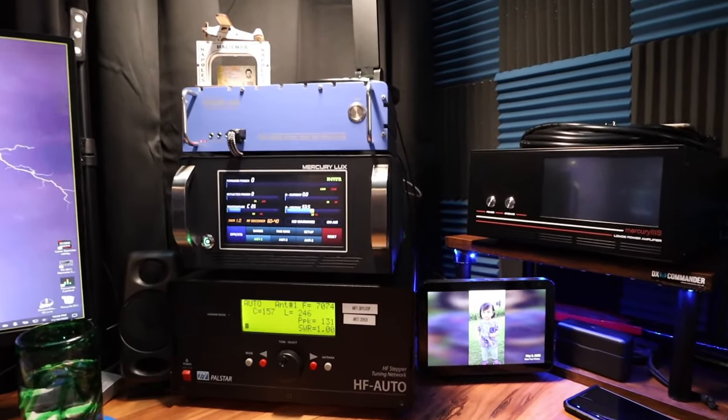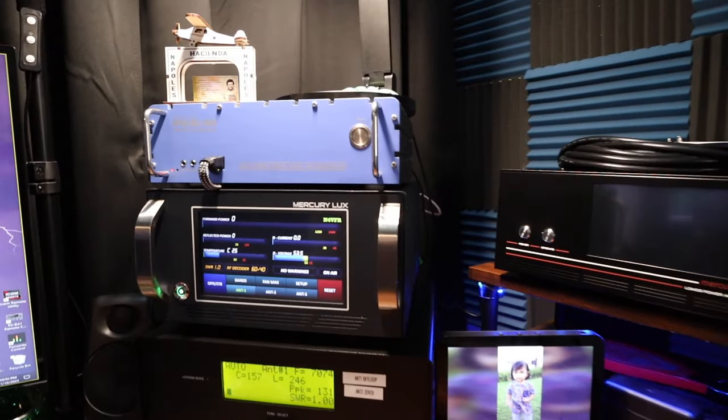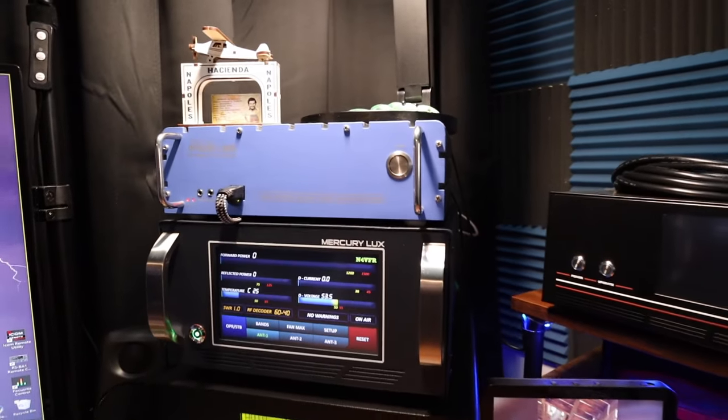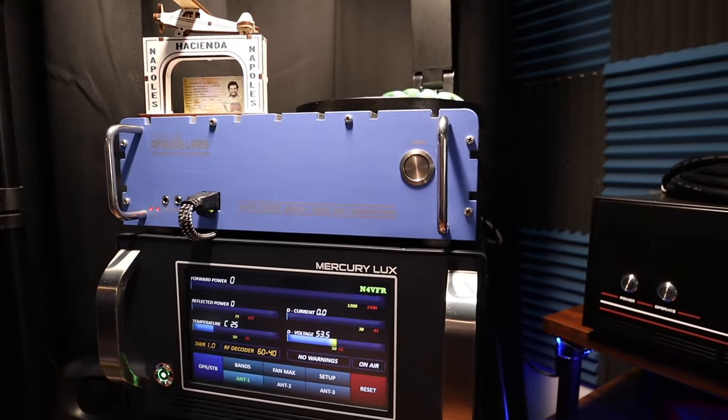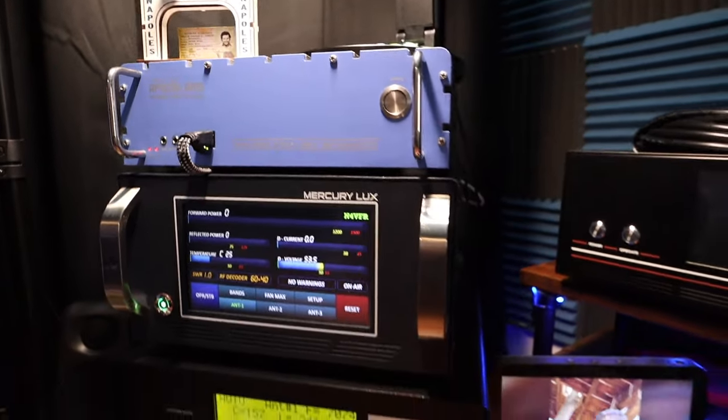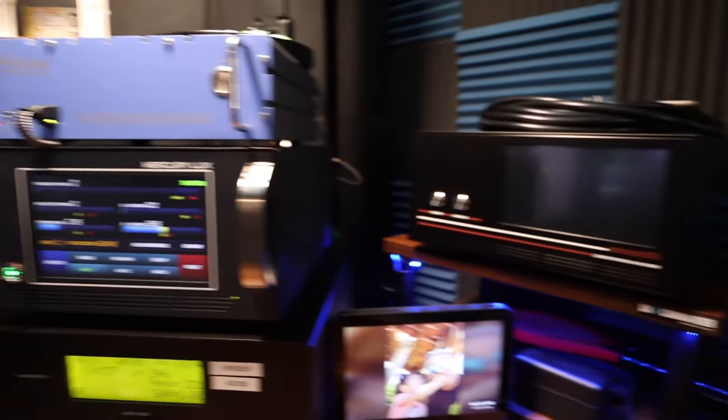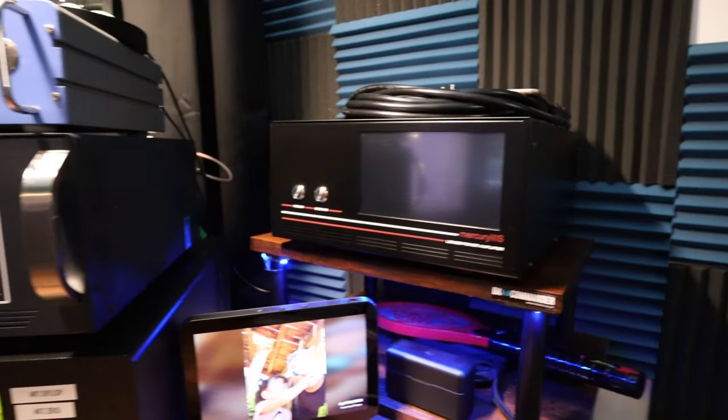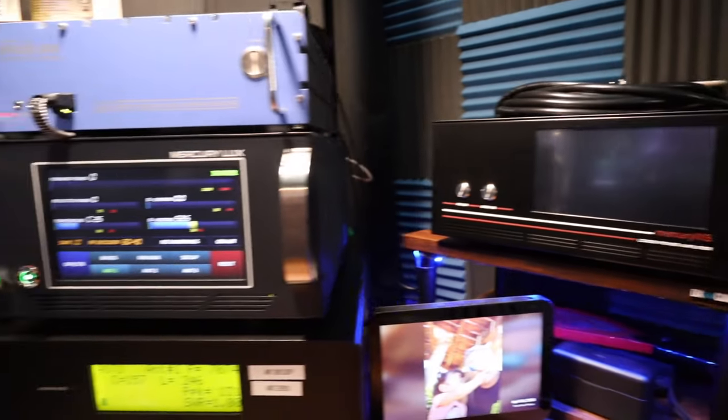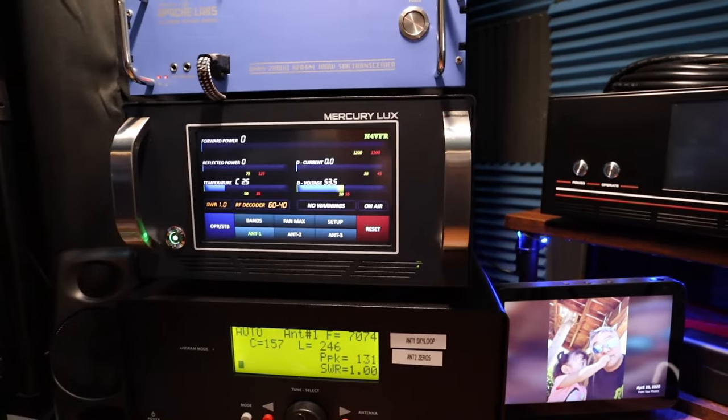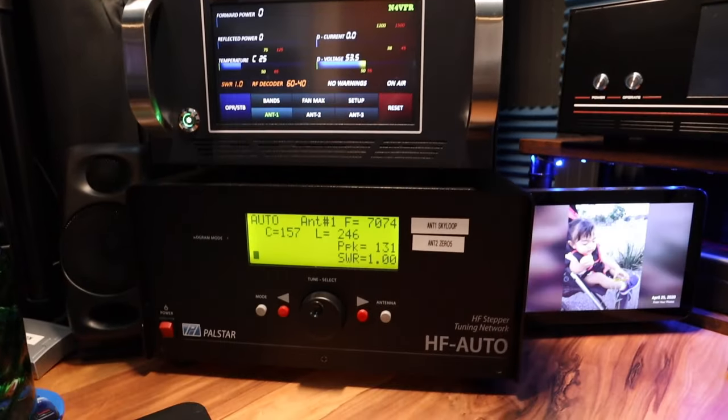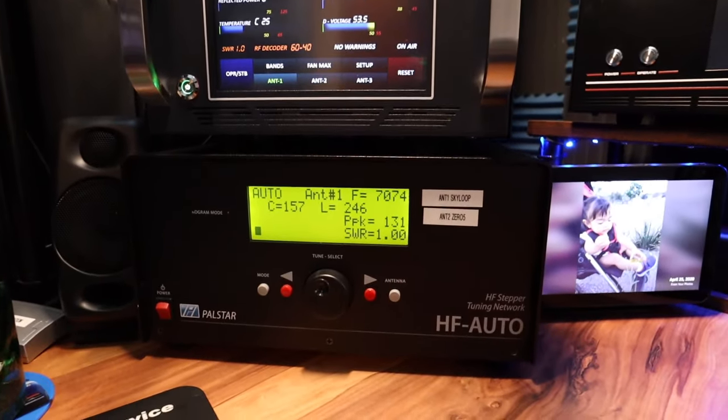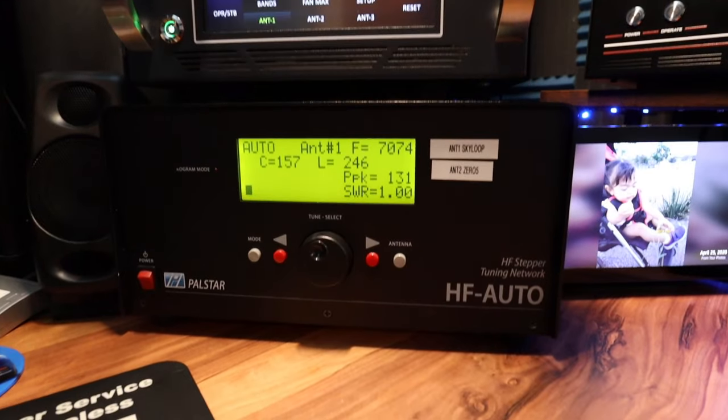This is my new setup. Apache Labs Anon 200D. I replaced my Mercury 3S with the new Mercury Lux, and I used the Palstar HF Auto.